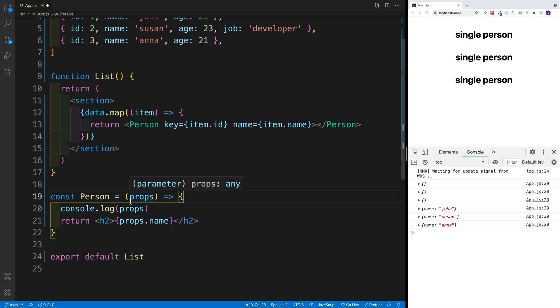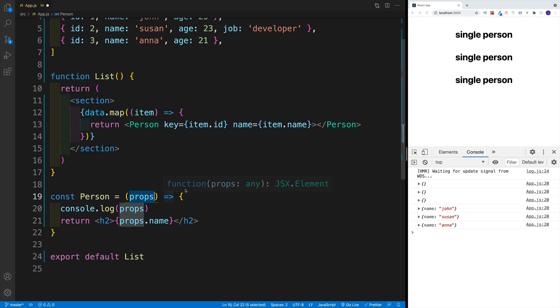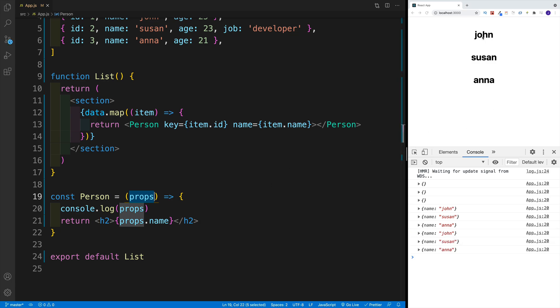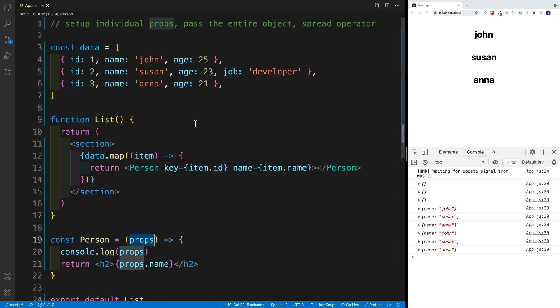So now we simply need to access it in our return, where we want to go back to the JavaScript land. And we want to go with props, and then dot name. Now don't worry, at the very end of the video, we will destructure it right here in function parameters. I save, and of course, I have john, Susan, and Anna. So this works. This is one way how we can access the props.